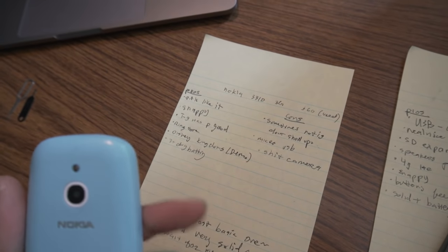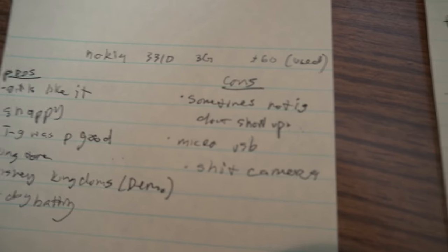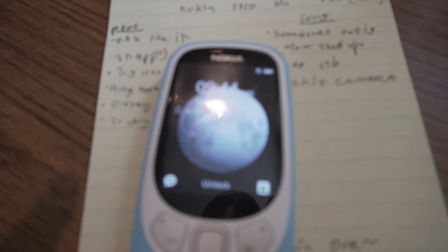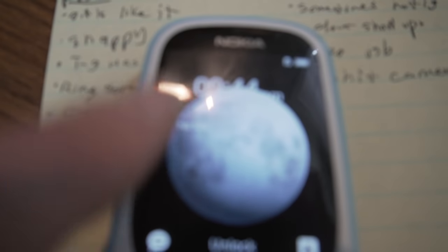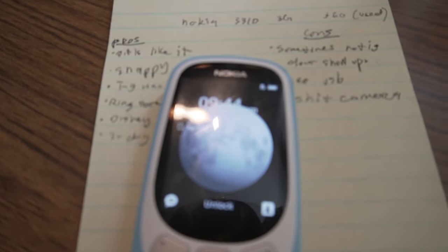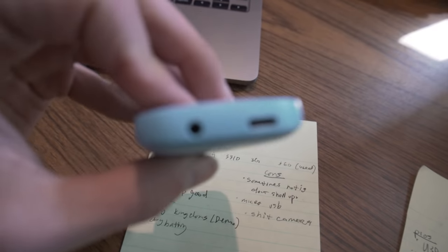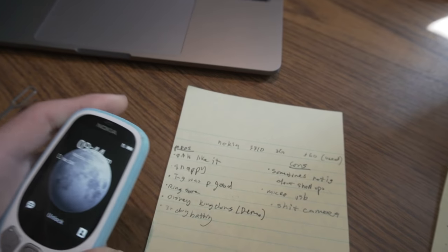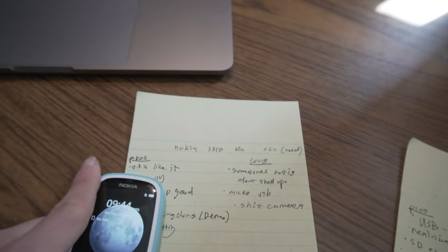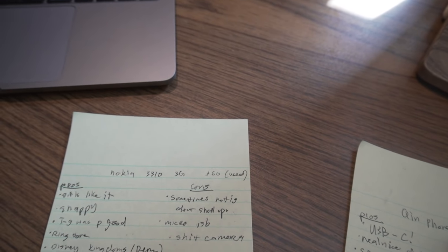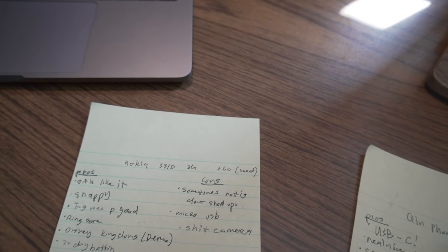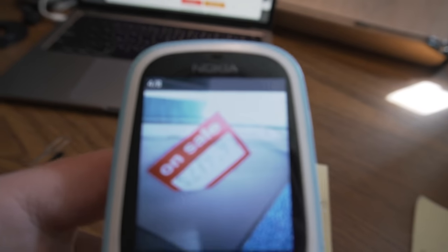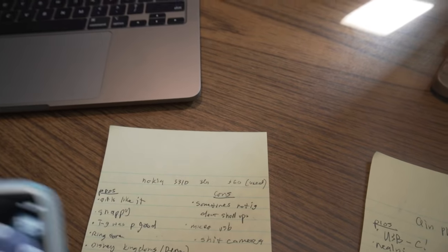The cons are: sometimes notifications don't show up, which is really annoying because you'll be texting someone and you'll have received the text on your phone but the notification doesn't show up sometimes for some reason. Pain in the butt, these phones use Micro USB which isn't like the biggest deal, but I just really prefer USB-C. The camera is really bad, but I don't know what you're trying to do with a feature phone camera in the first place. It's more of like, I tried to take a picture before, can you guys even see that? I tried really hard to get it to focus but I couldn't. Don't use the camera on this thing.